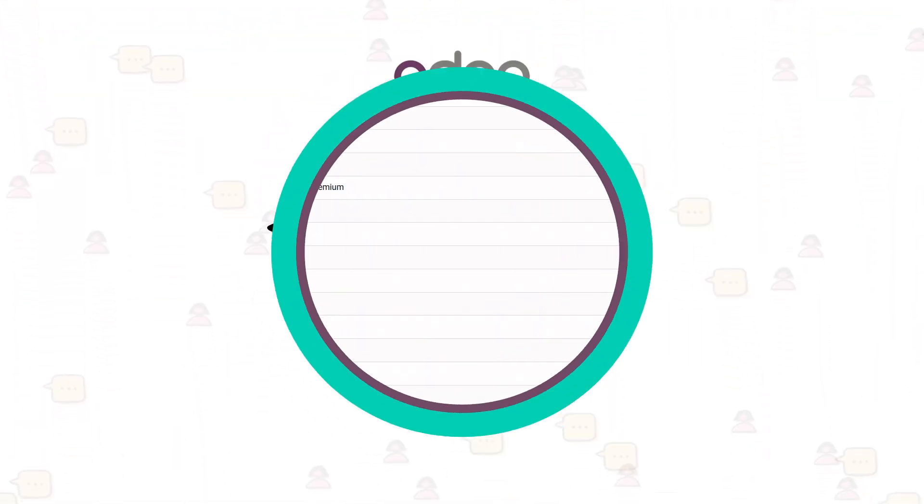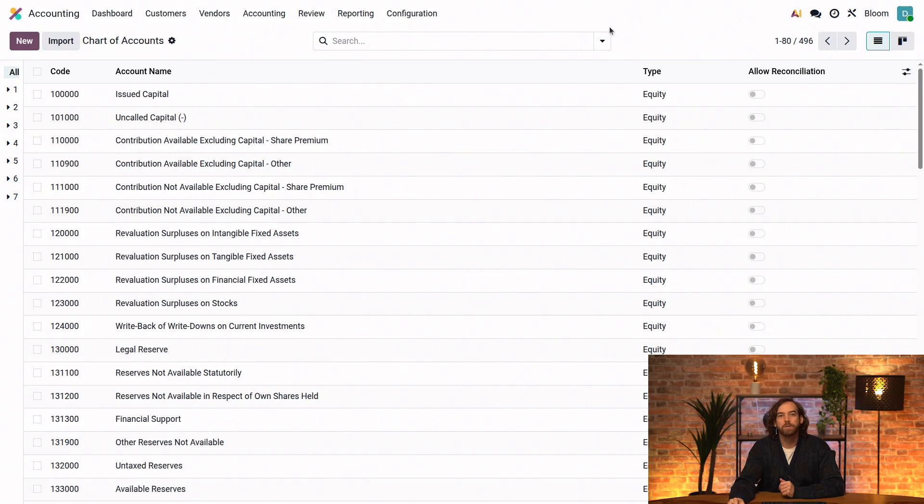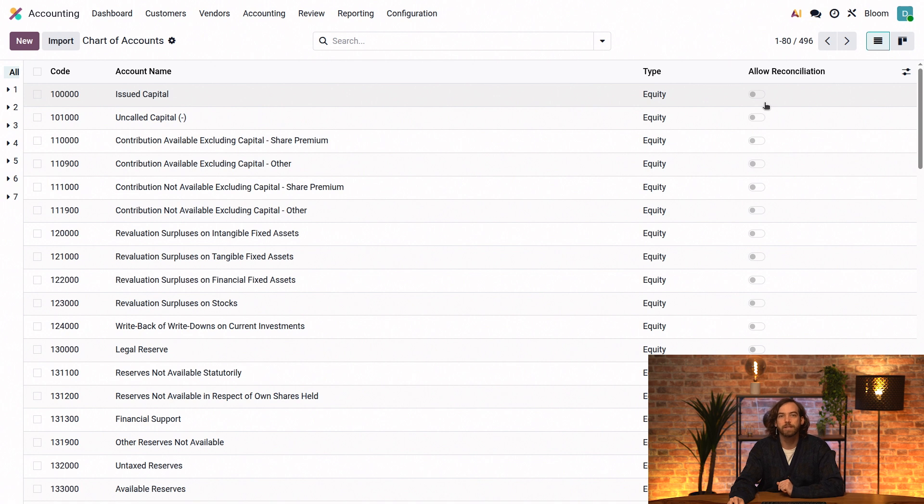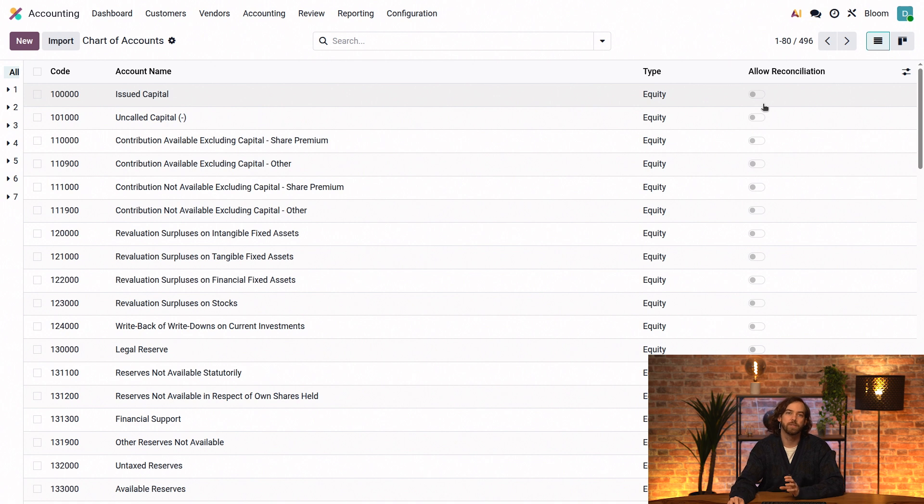Within each company's chart of accounts, each account must have a unique code, a name, a type, and specify if it allows reconciliation. This enables the reconciliation of journal items that hit this account with open bank transactions.